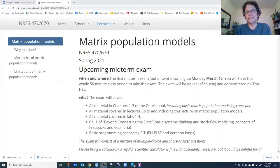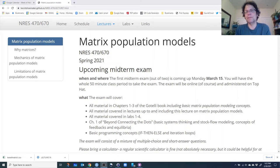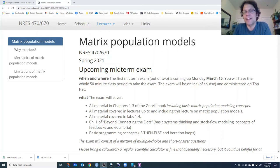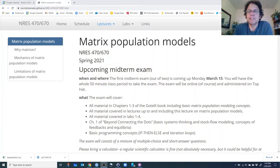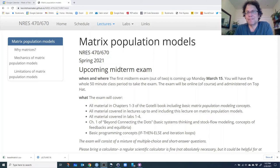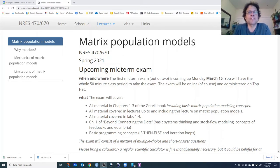In today's lecture, we're going to start talking about matrix population models. This is not always everyone's favorite topic in population ecology — it's a bit of a daunting topic. In this video, we're going to go through the rationale for using matrix population models. In the next video, I'll talk through a demo of putting a transition matrix together and projecting populations forward using a matrix population modeling approach. In Lab 4, we will really get down and dirty with matrix population models.